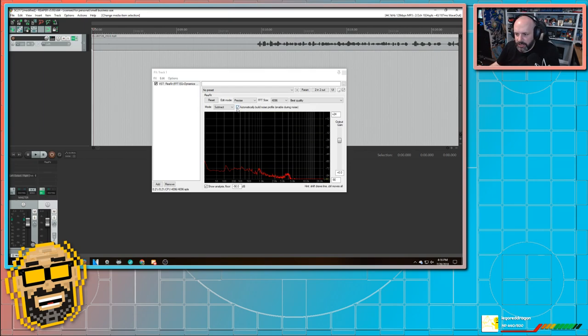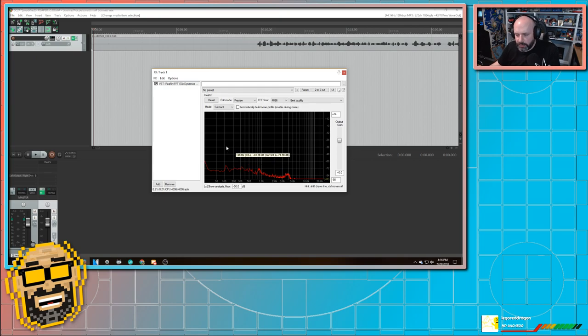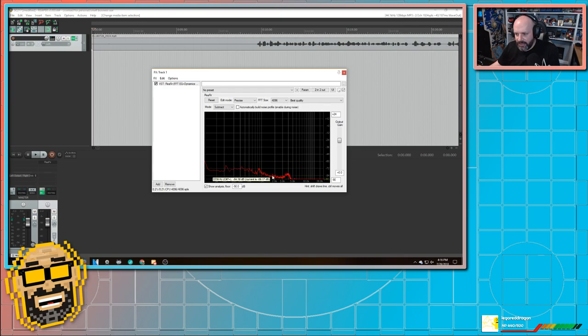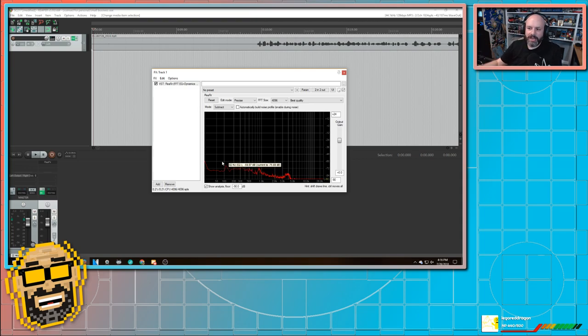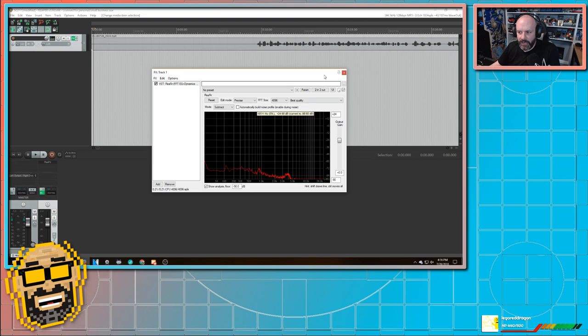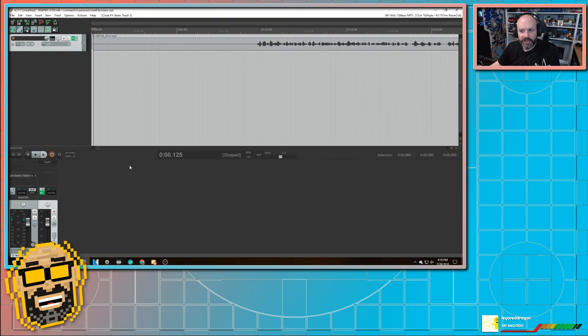And now I just hit automatically build noise profile. And it's going to take this red line and subtract it from the rest of my recording, which is very handy to do. So now I've got that first part done.